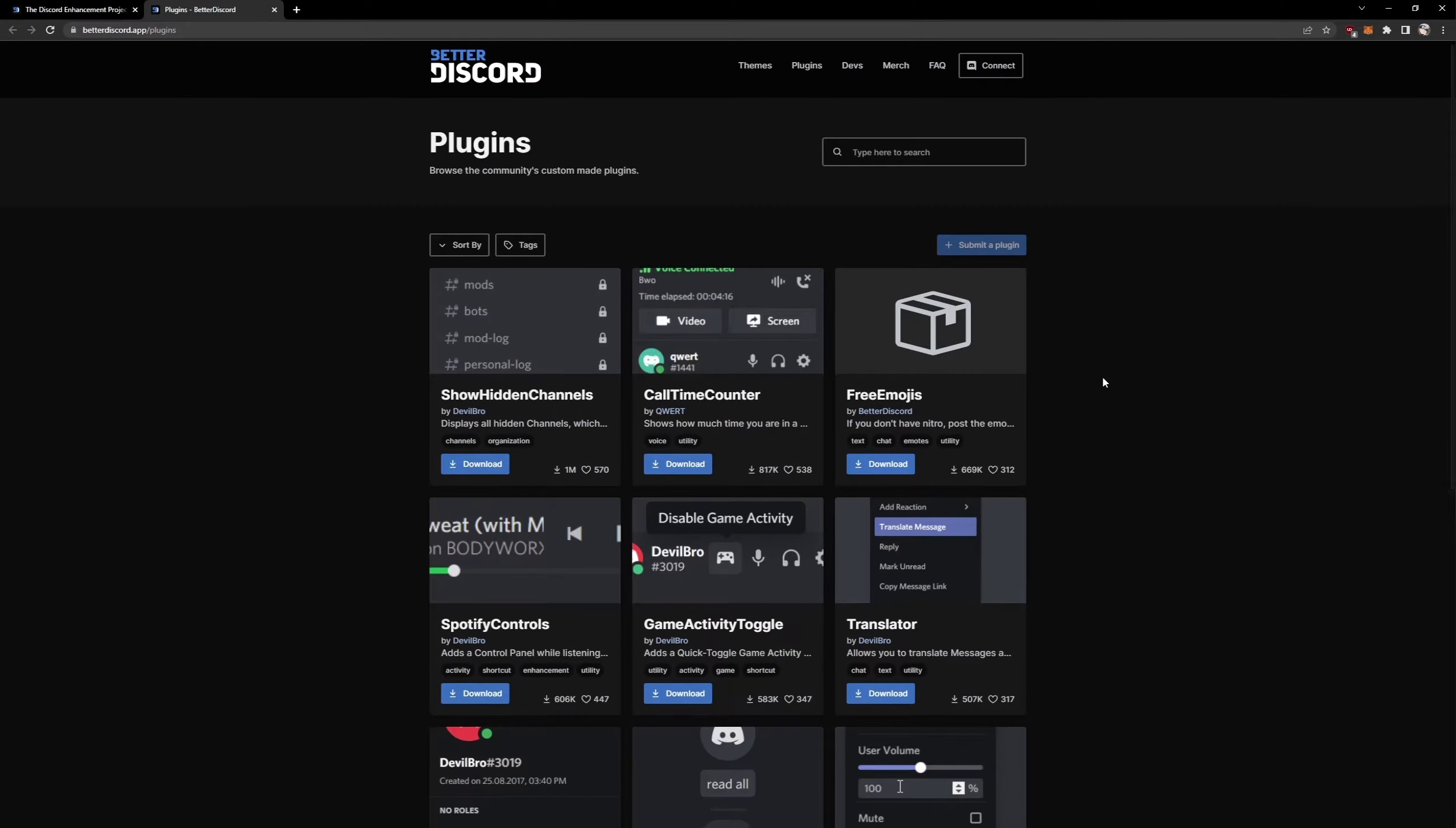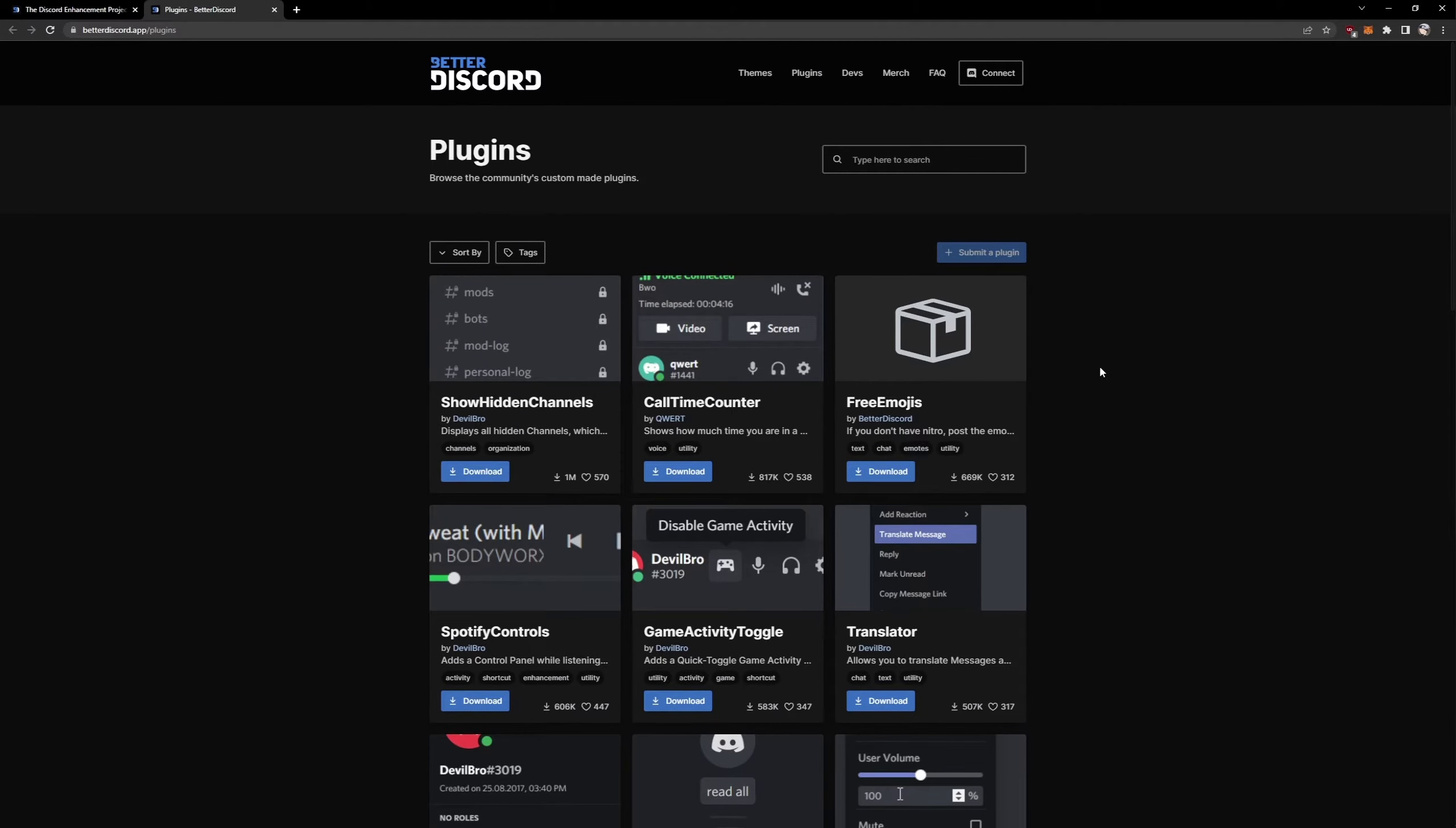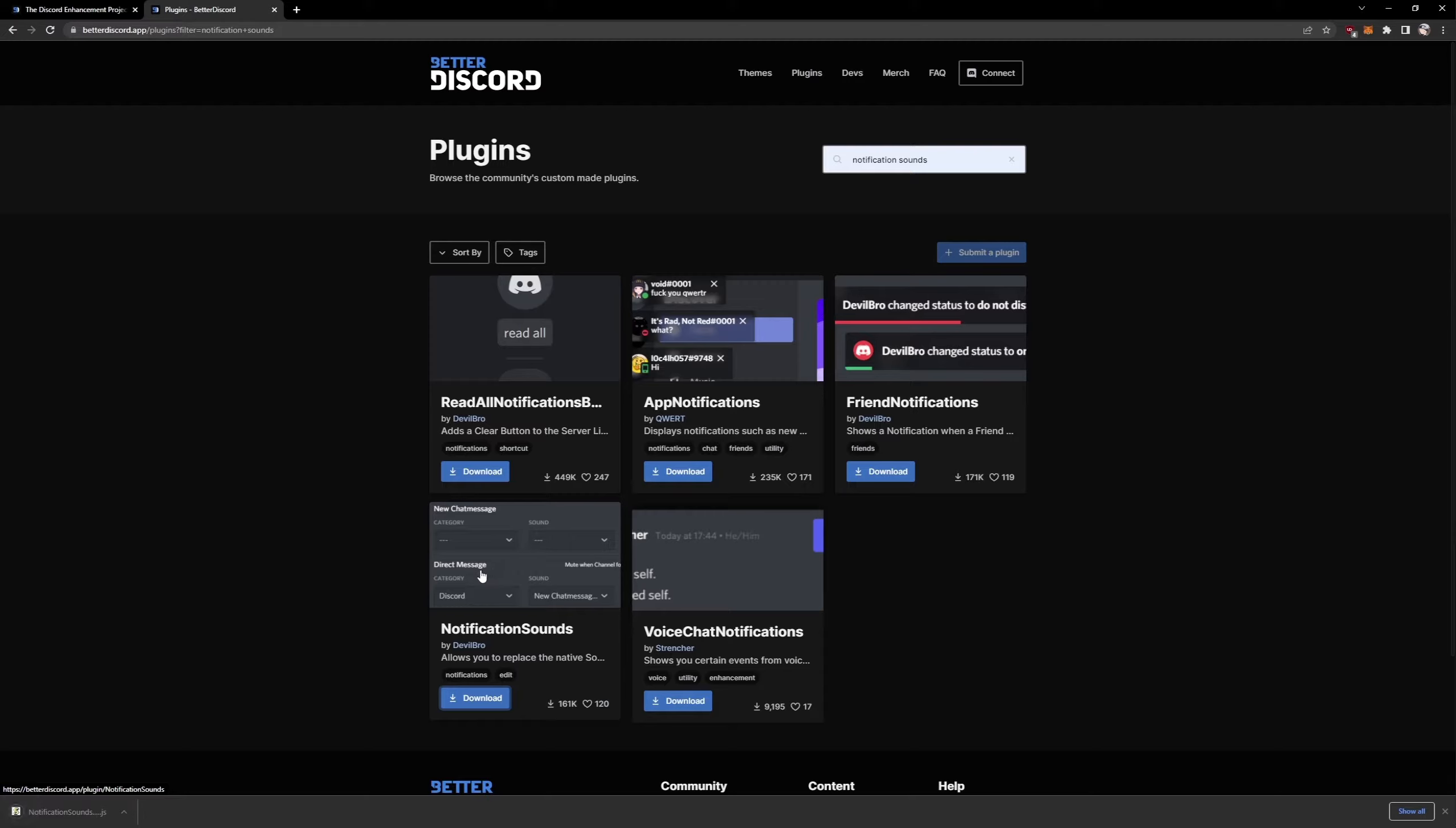Here we have a huge amount of different plugins that we can use, but for today we're gonna go for notification sounds. Search that, hit enter. We're gonna download the one by DevilBro. Download should be really fast.